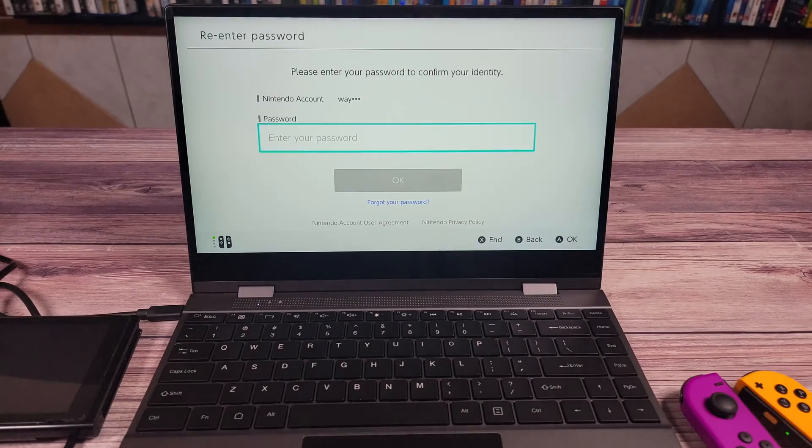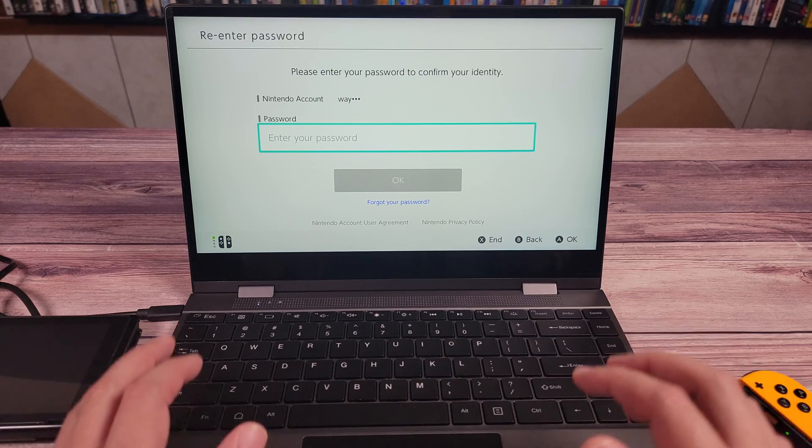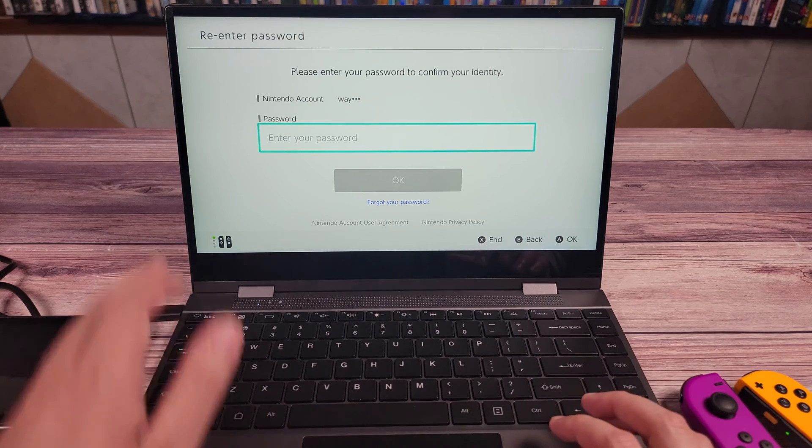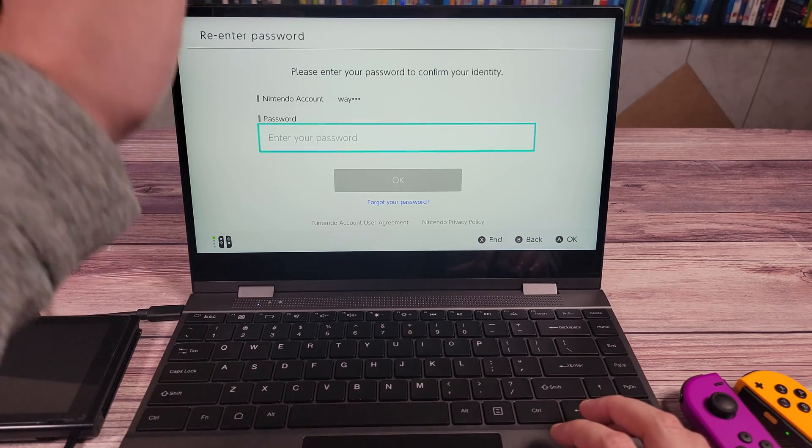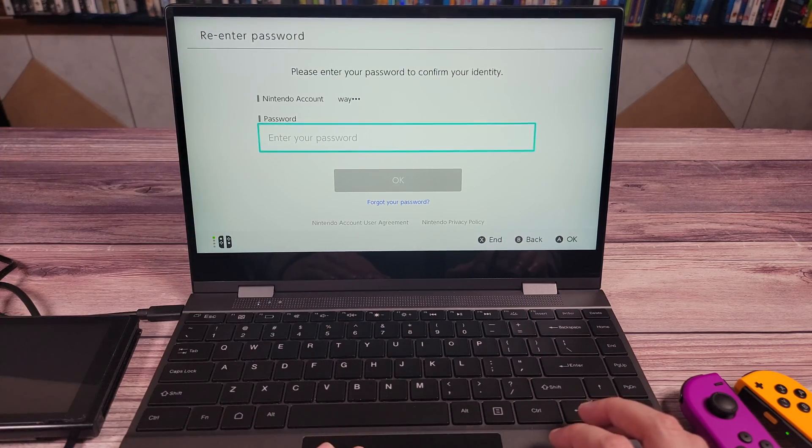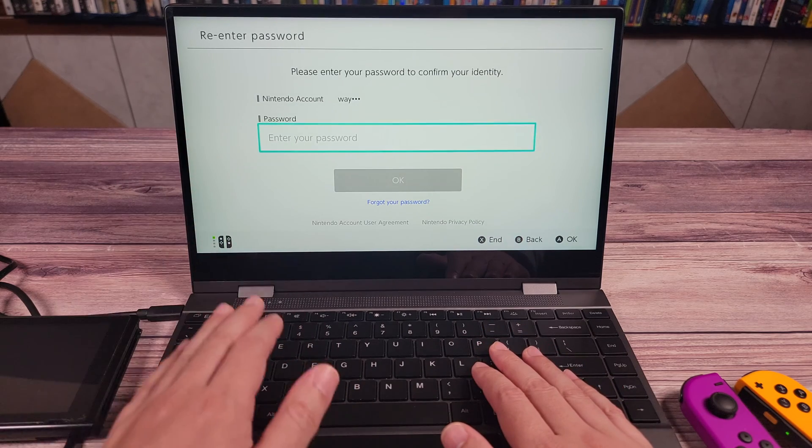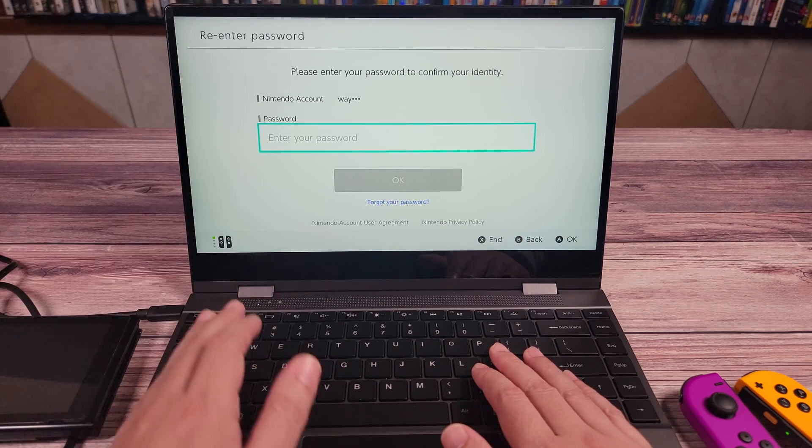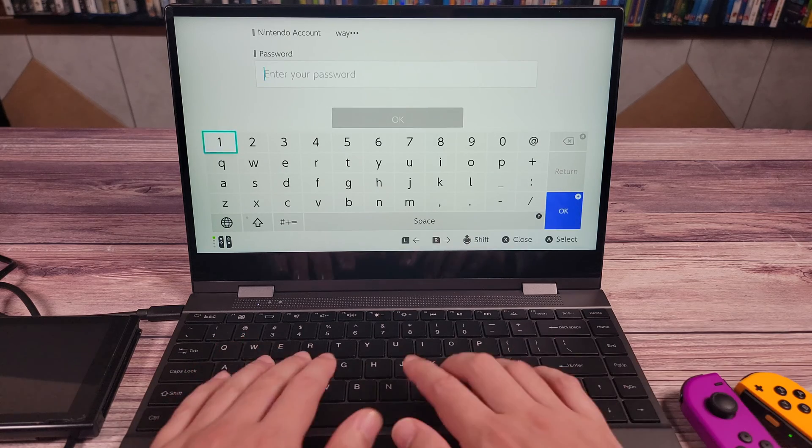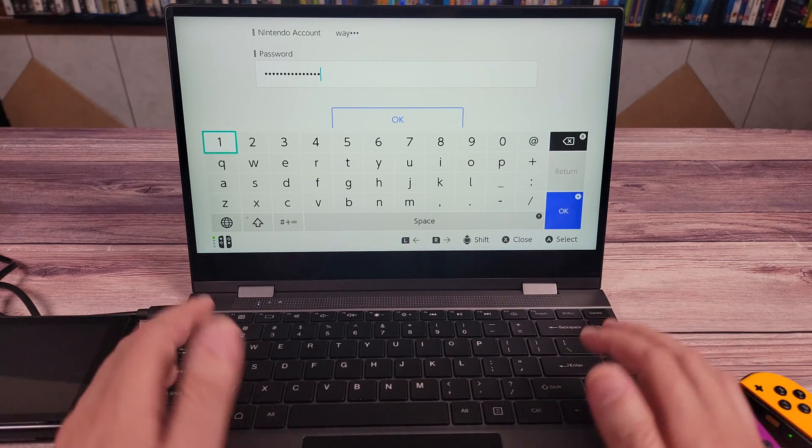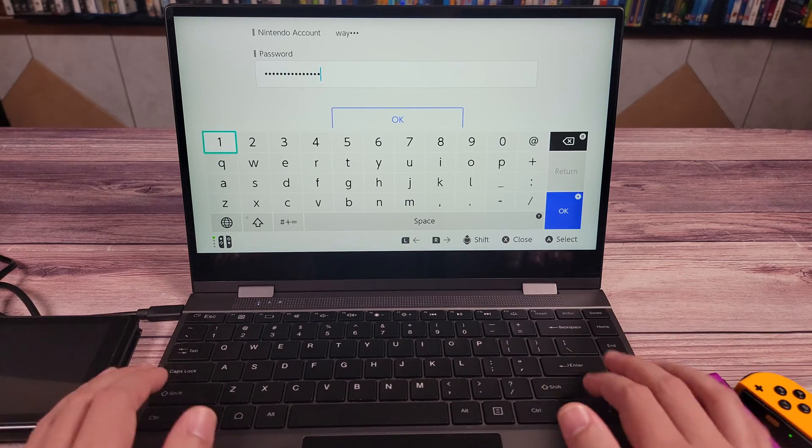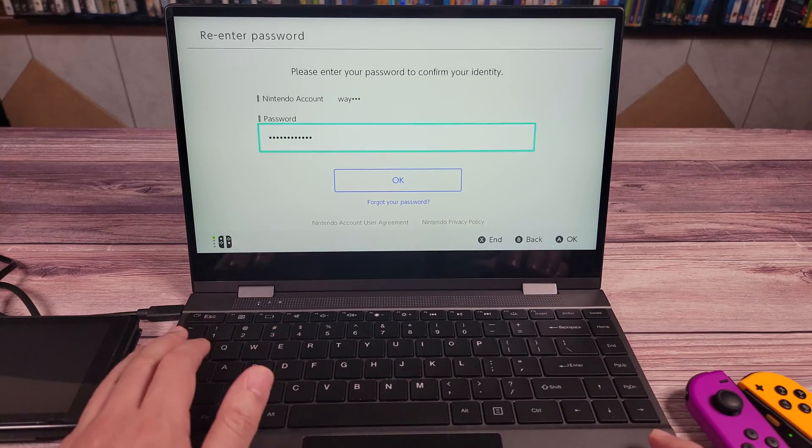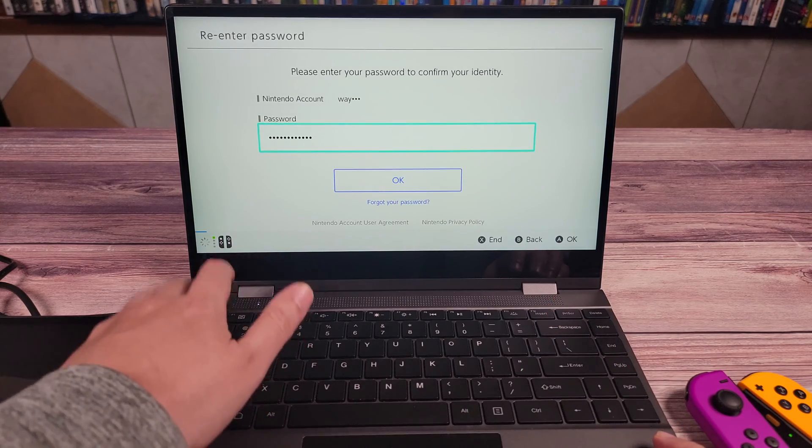A cool thing I discovered while having this connected to the Nintendo Switch is while the touchscreen doesn't work or the mouse, the keyboard actually works. So if you want to use it to chat with someone in-game or enter a password quicker, you can go ahead and use this keyboard and do that as well. Backspace works, even the escape works to go back as the back button.